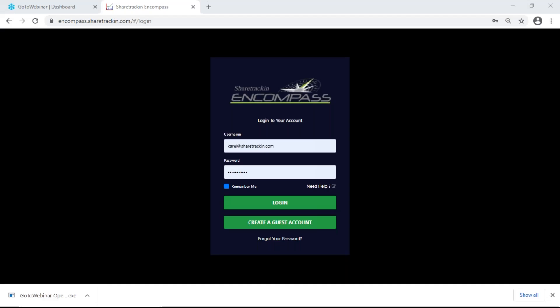Good evening everyone. On tonight's webinar we will be looking at the basics of share tracking — a normal introductory on share tracking in Compass: how it works and what all the buttons do. I already opened my share tracking in Compass and I'm on the login screen. My details are already filled in, so I'm going to click login.